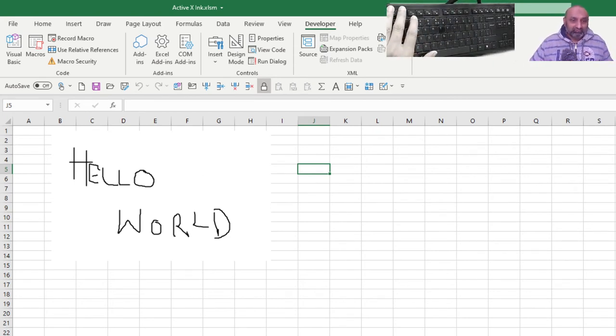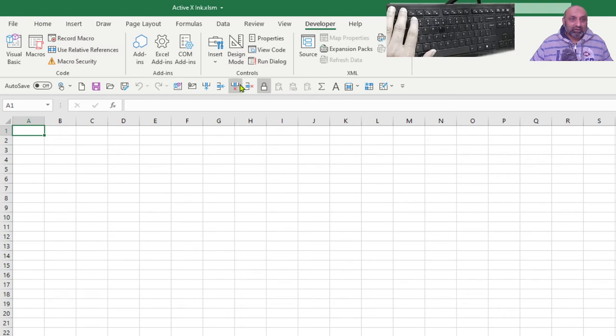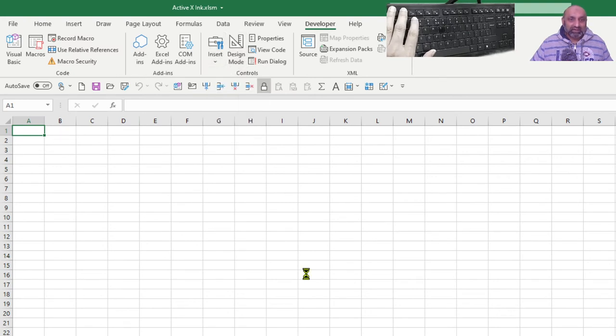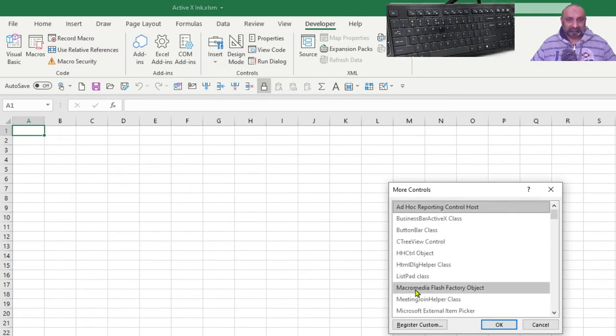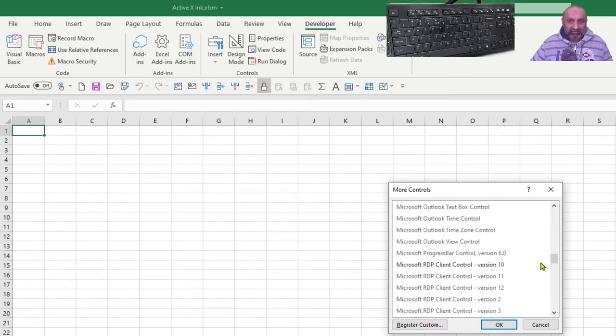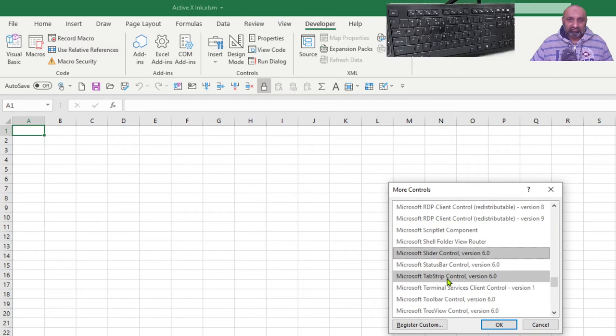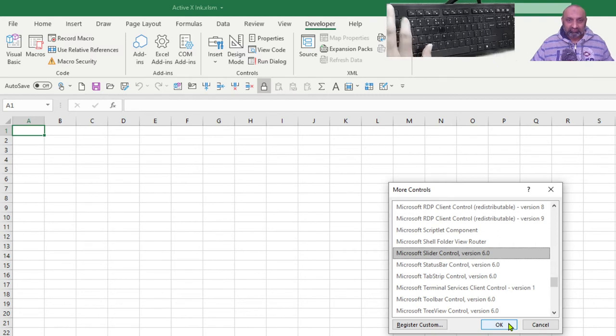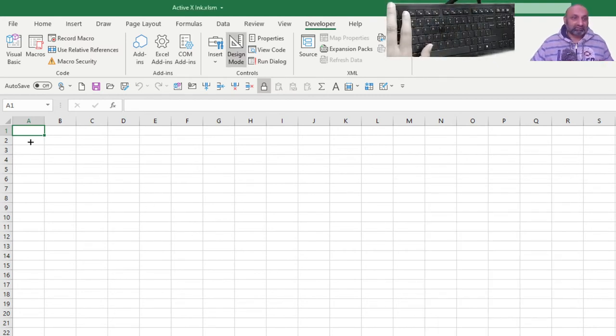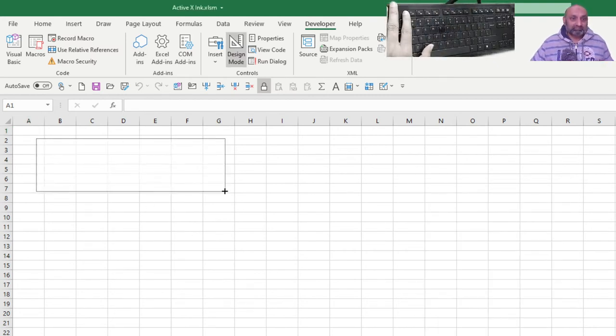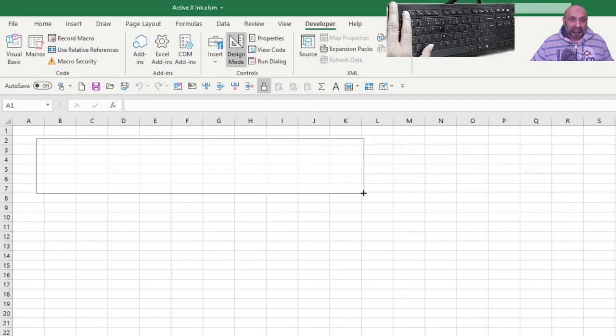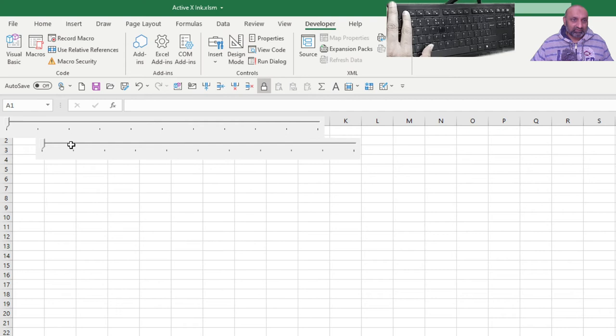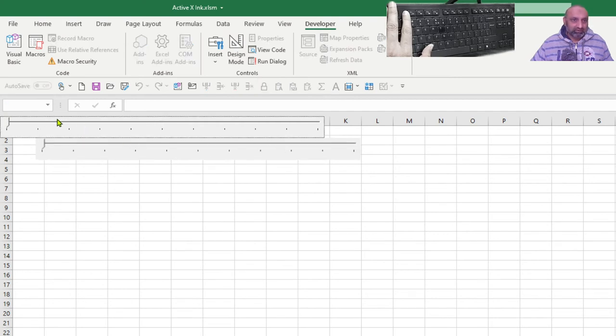Let's try to invoke another ActiveX control. And that is Microsoft Slider. I believe it was Microsoft Slider Control. I am not sure with which software this installed on my system. But this is here in my system. So, here it is. This is the control. And if I turn off the design mode and try to click on it, it's not working. Yeah. Now it's working.